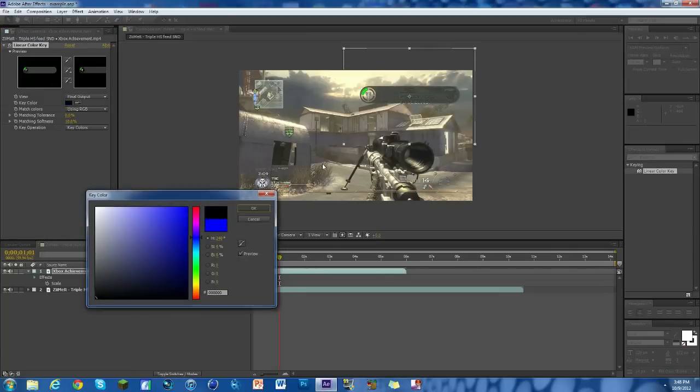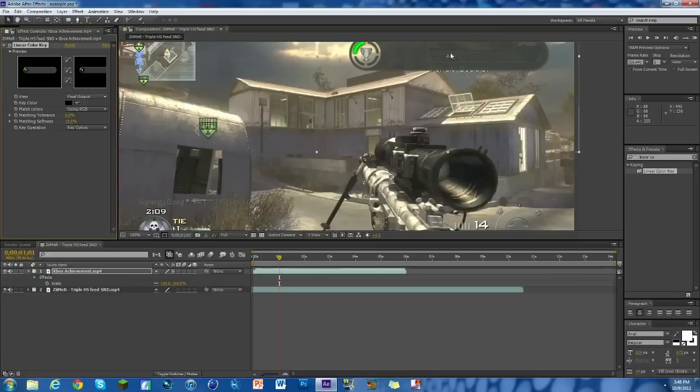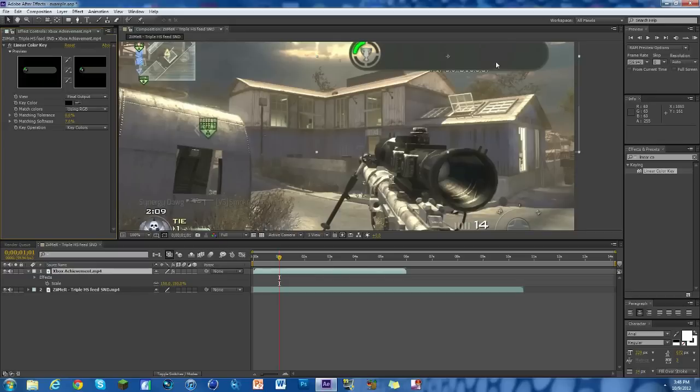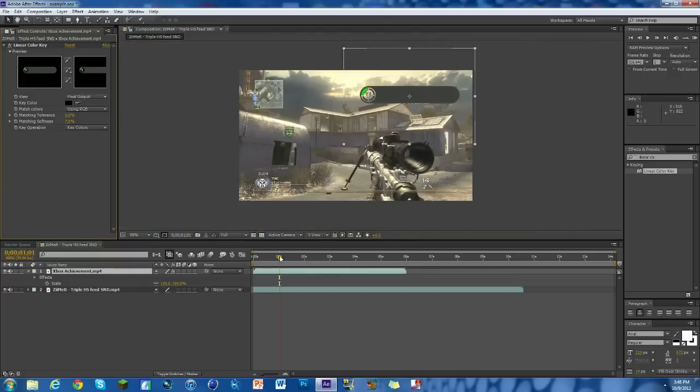There you go, you can see now we have it there and it's kind of faded out. You can see through it and we don't really want that. What we do is change the matching softness to 7%. That solids it up. Anything less, like 6%, you start to get a black outline on it. So 7% works the best in my opinion.